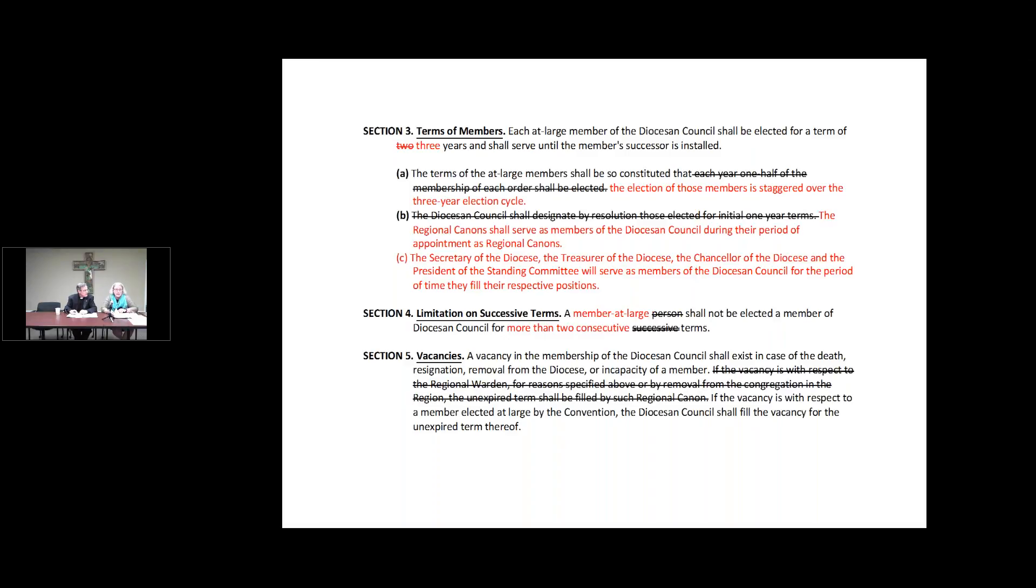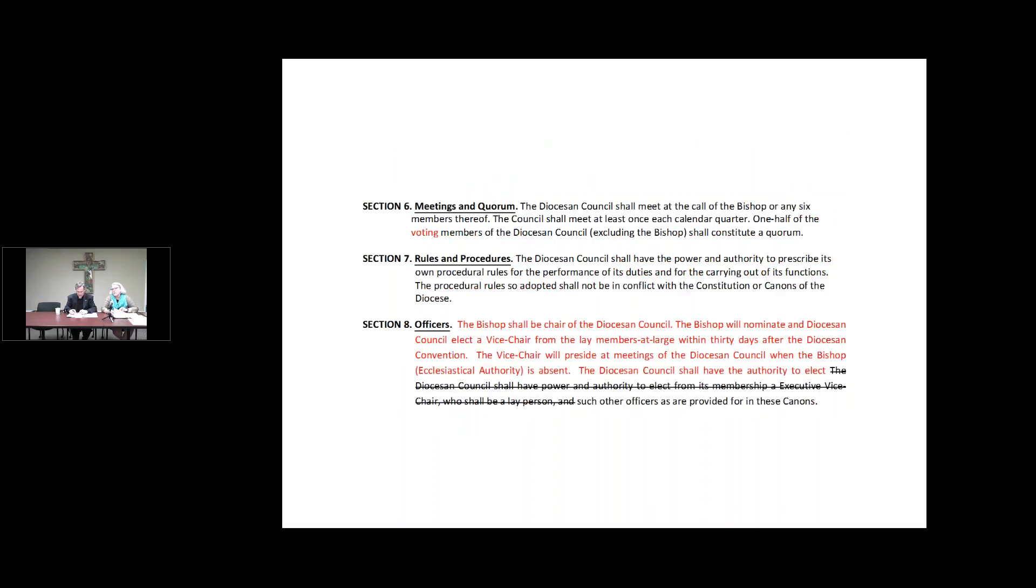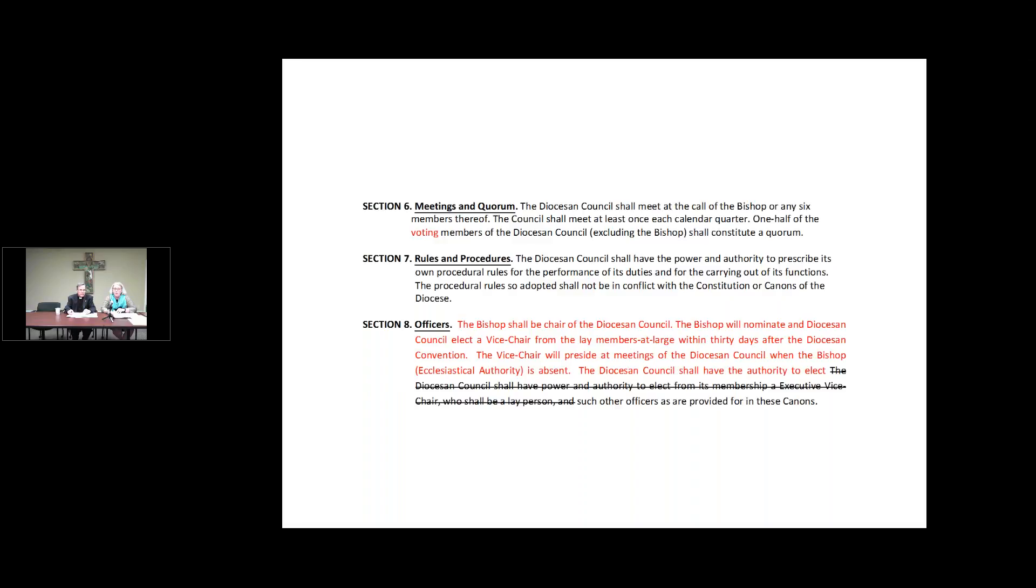The next change is to allow a successive term. Right now, we have that there will not be successive terms, and we are changing that to provide a little more continuity as people come and go on the council. We're allowing them, if elected, to serve a successive term. The officers, we're just spelling out very clearly in section eight that the bishop is the chair of the diocesan council, and that he will nominate and the council elect a vice chair within 30 days of convention.